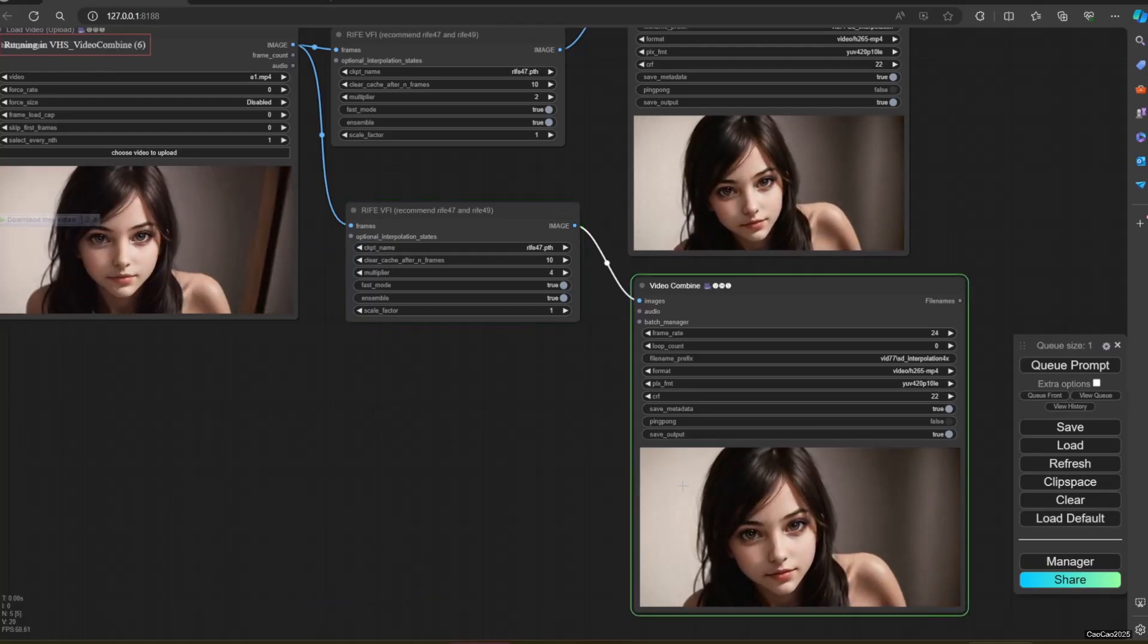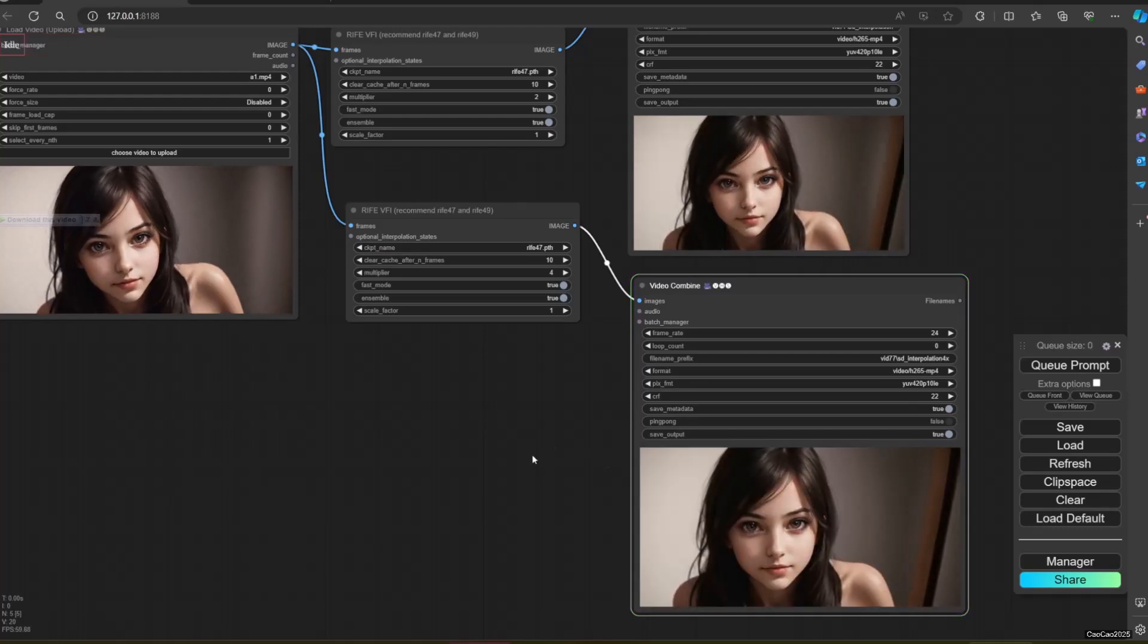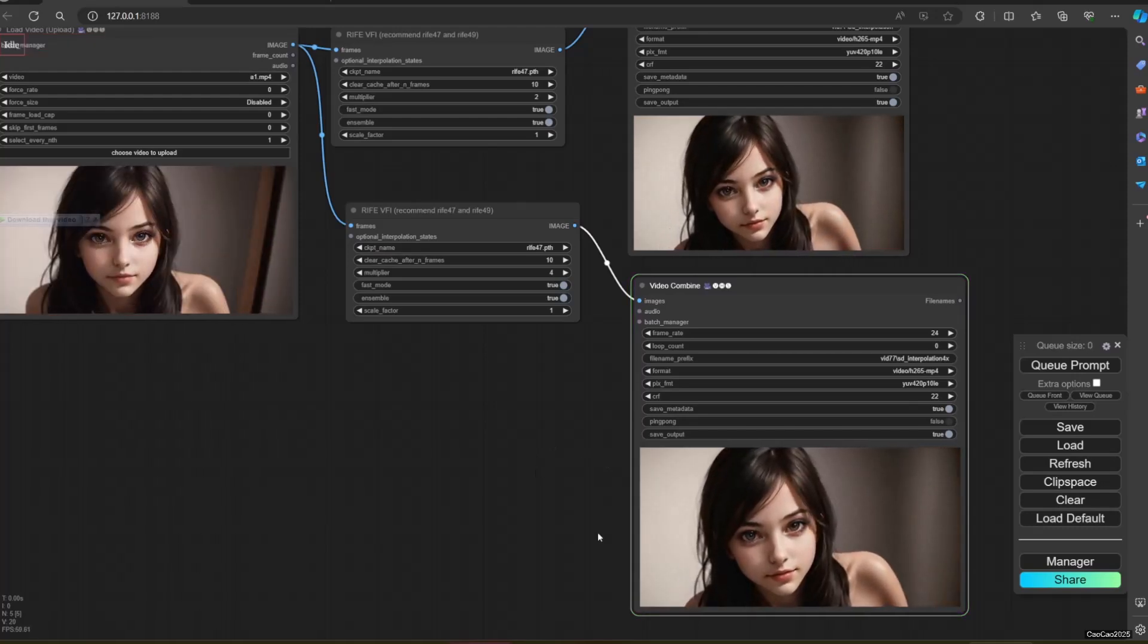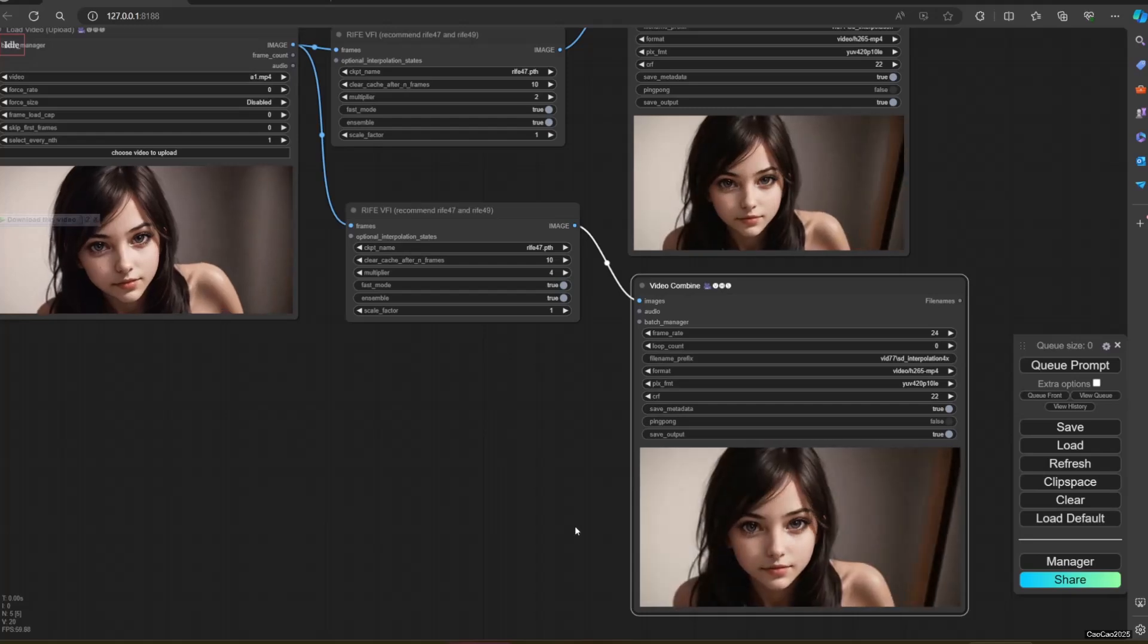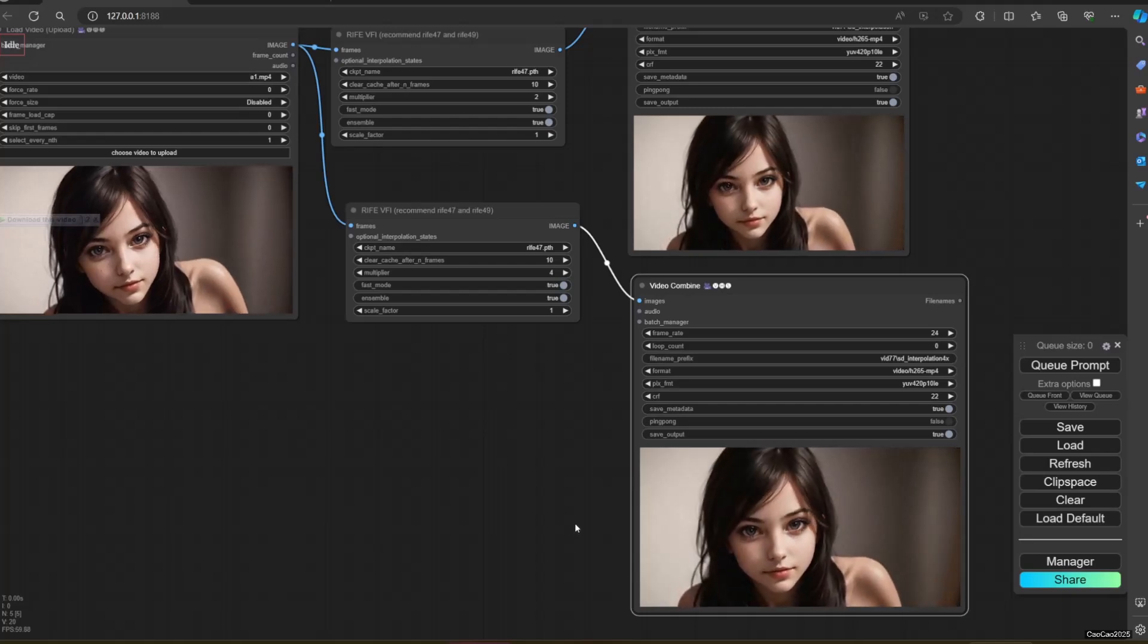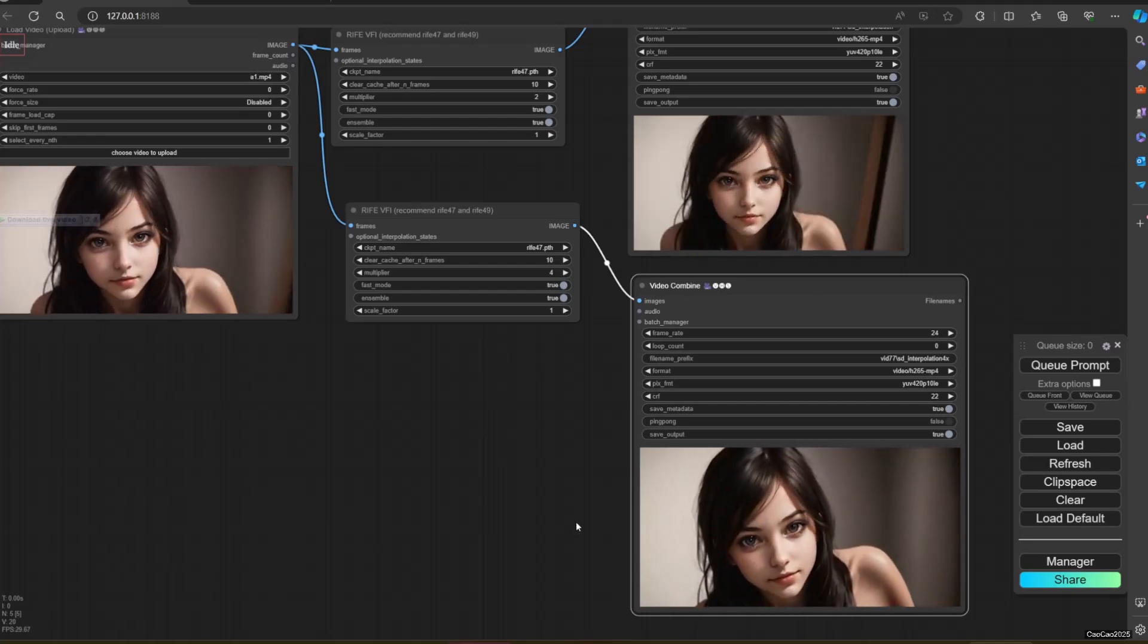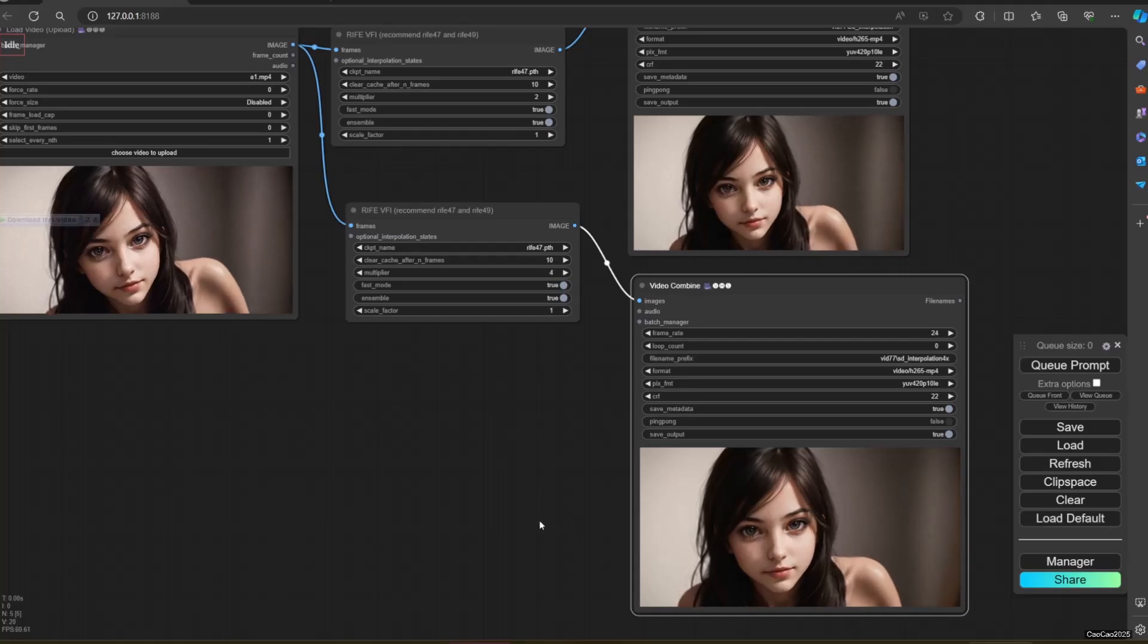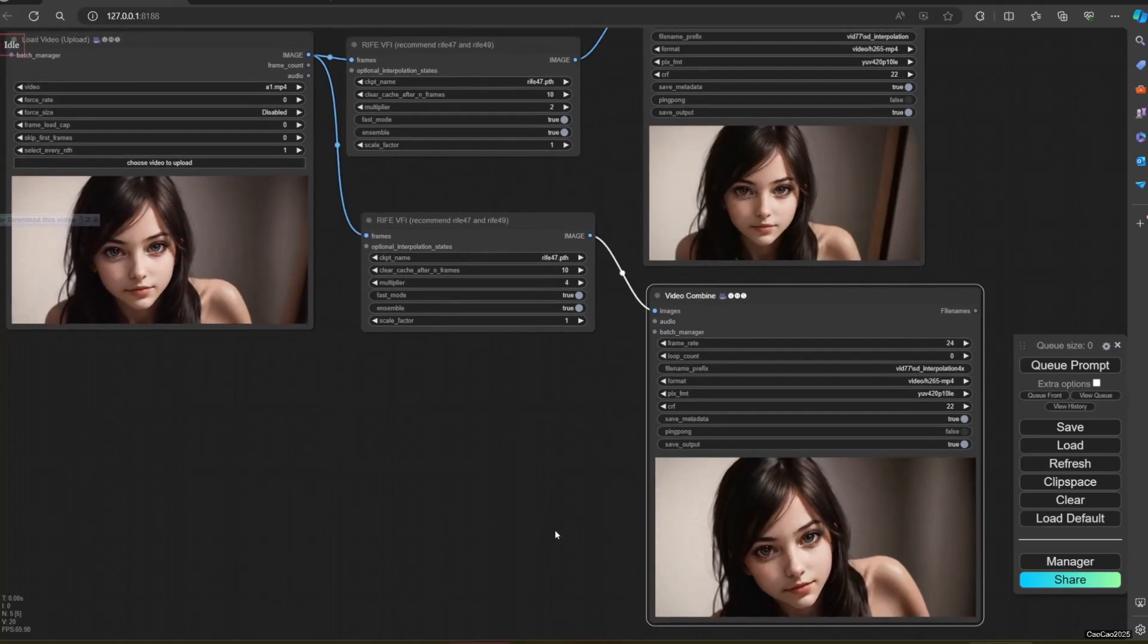Also, here's an example of using multiplier 4. So it converts a 6 FPS video to 24 FPS video. 24 FPS should be considered good because most movies use 24 FPS.